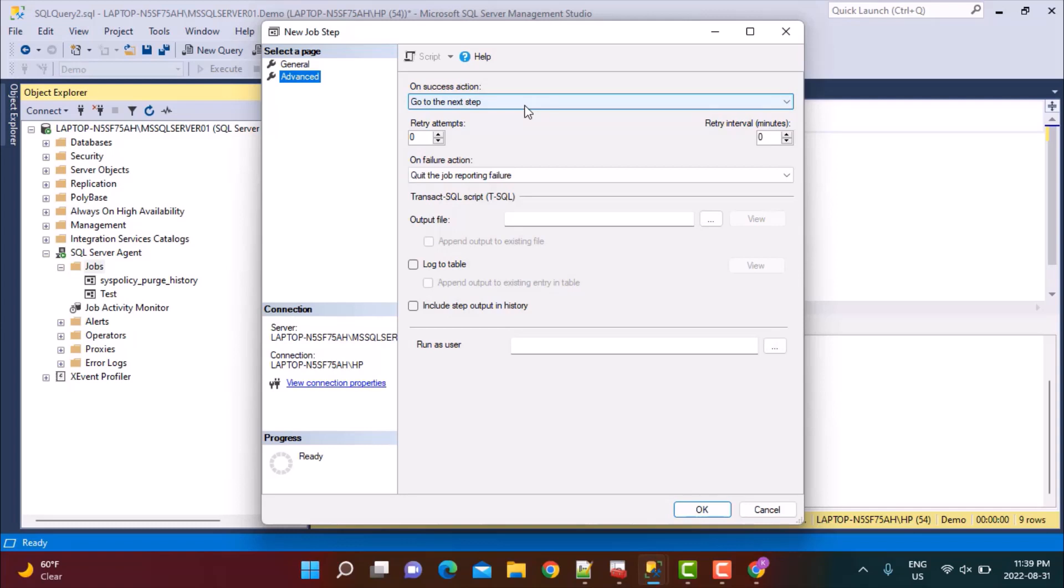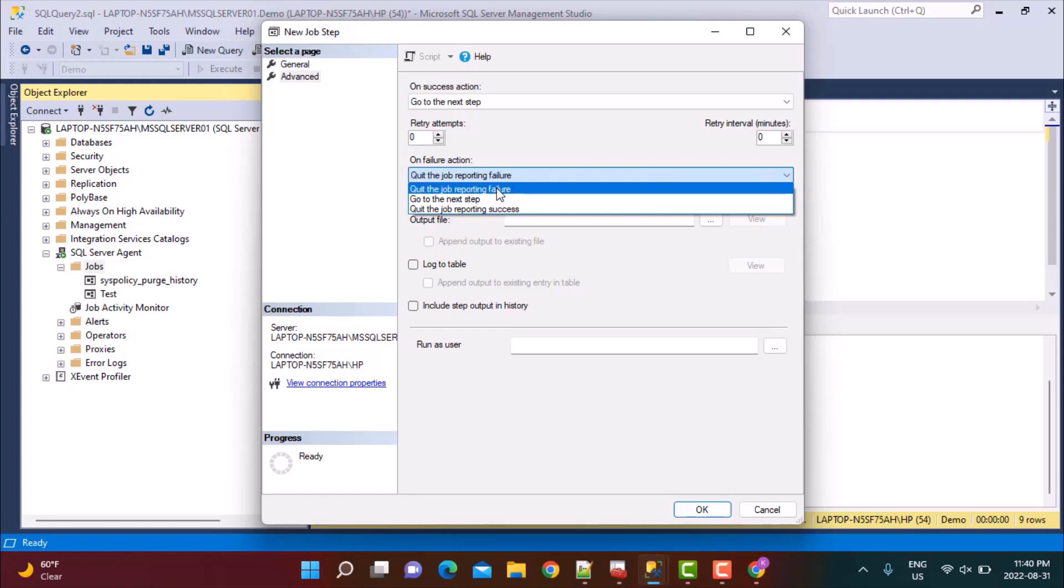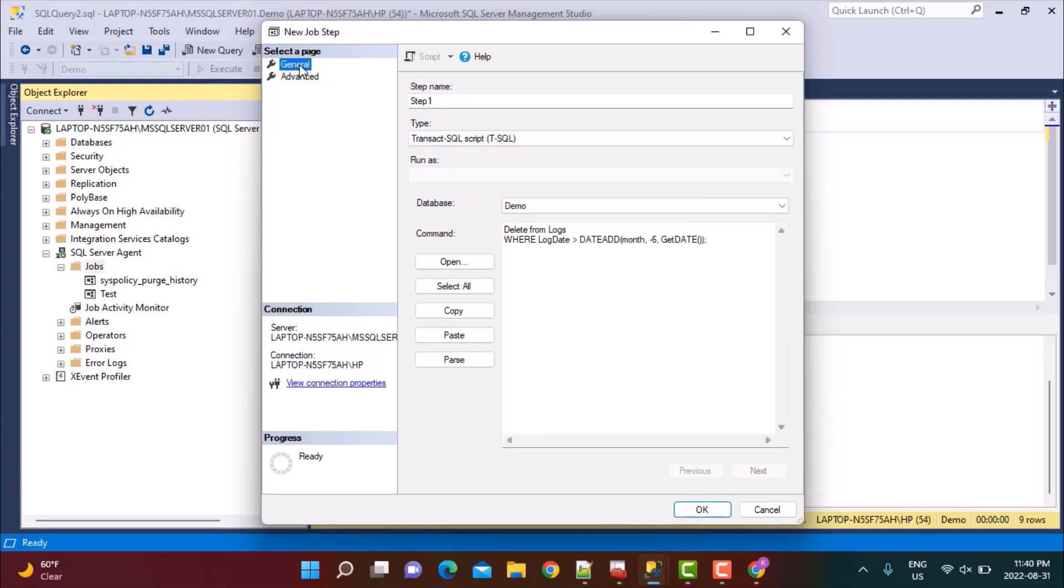If the first step fails, do you want to go to the next step or not? Which order you want to follow? How many retry attempts are there? What happens if the job fails? There are different options - go to the next step, quit the job reporting failure, or quit the job reporting success. So there are other options that you can define in the advanced step as well.